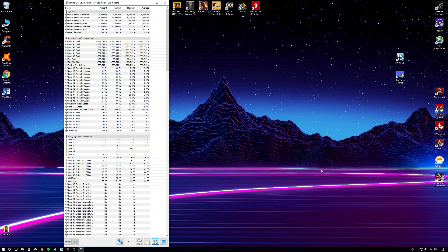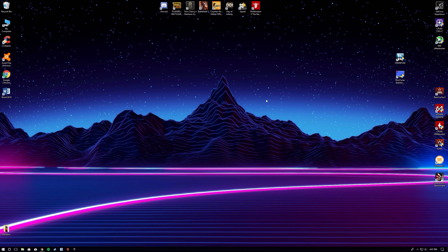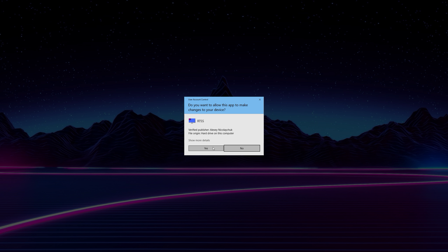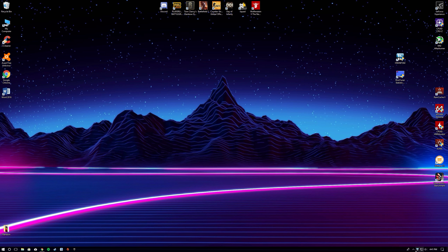Once you've done all that, launch both programs and then launch the game. These programs need to be open prior to launching the game or the overlay may not show up. You don't have to do anything else once it's all configured — just run HWiNFO in sensors-only mode, let RTSS sit in the tray, and launch the game. You'll have all that information displayed wherever you positioned it. I hope this video was helpful — catch you in the next one, take care.